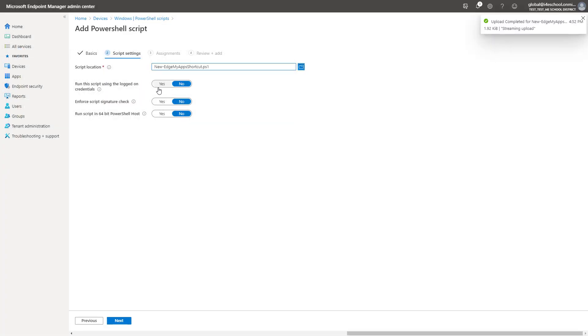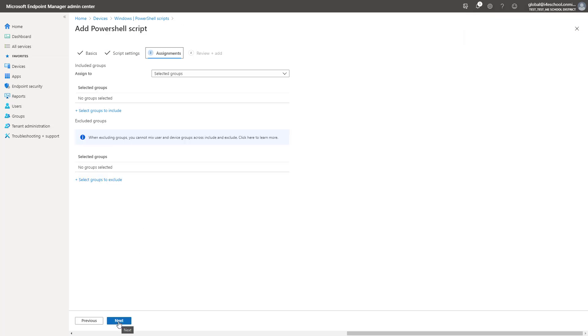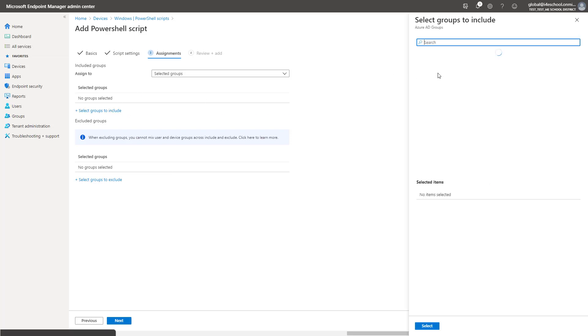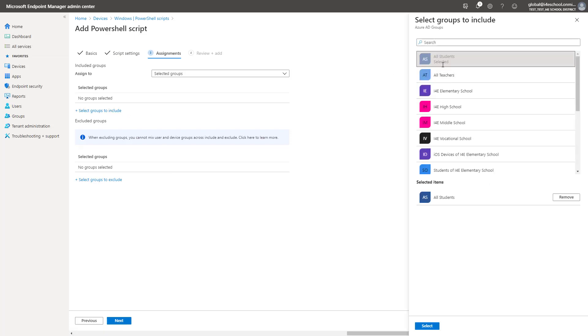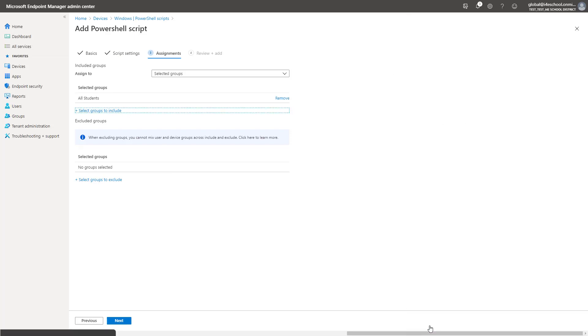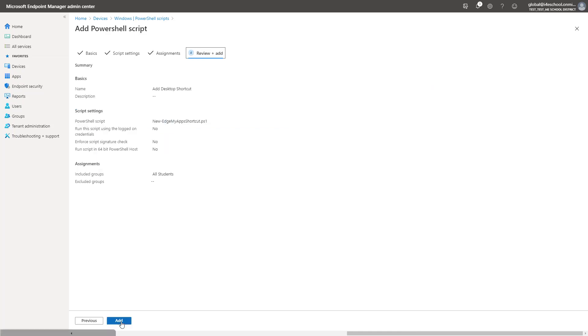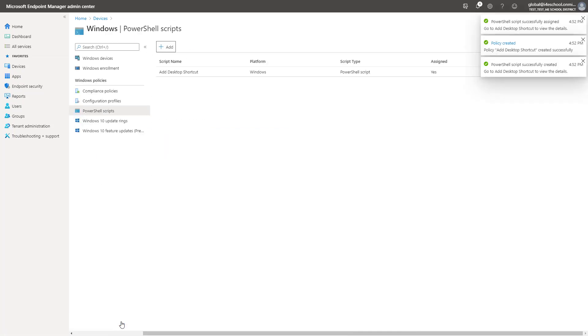The script can be run with logged on user credentials or in the system context. We will assign the script to a group and complete the profile creation. It is good to note here that a PowerShell script will only run once.